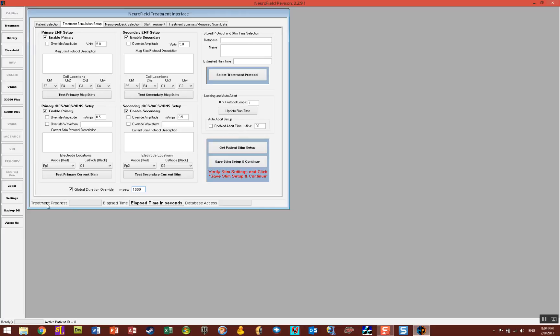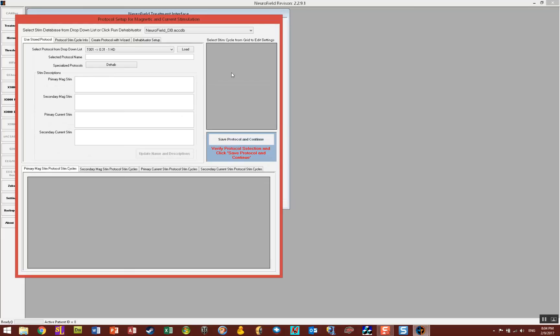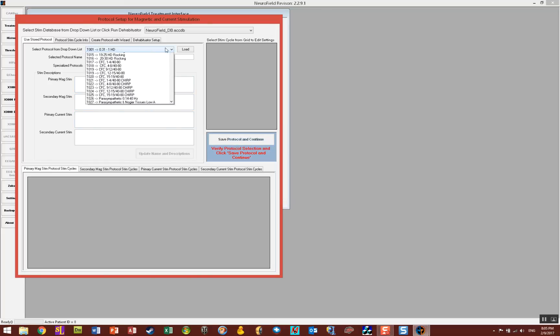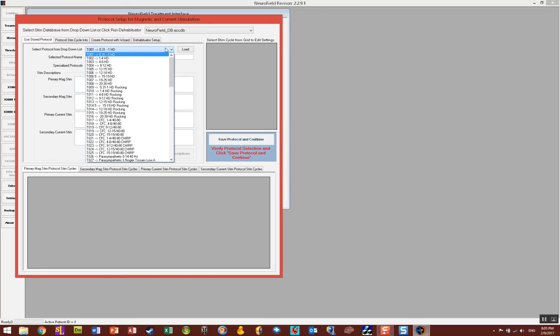The next thing you do here is click on Select Treatment Protocol and it's going to open up this window. You'll notice there's a lot here to select, but all you need to do is select a protocol from the drop-down list and this is your drop-down list right here.